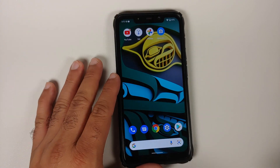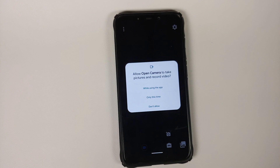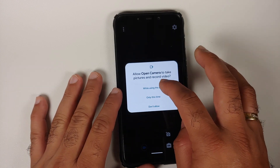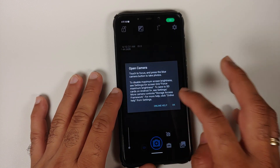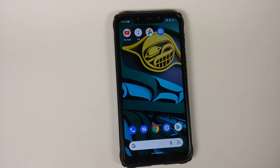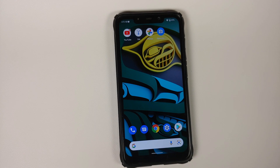An example of this runtime permission: right now when I open a camera application in Android, you will notice it asks that the camera wants to take pictures and record video — do you want to give this permission? And you say 'while using the application.' Similarly, you would also get a pop-up about whether a specific application wants to send you notifications — do you want to allow that? That is what they mean by sending notification permissions at runtime.